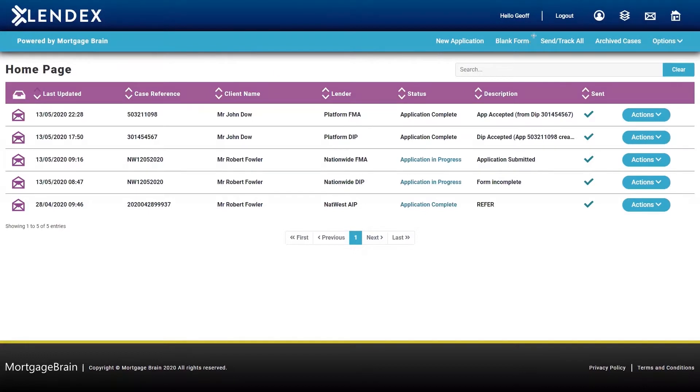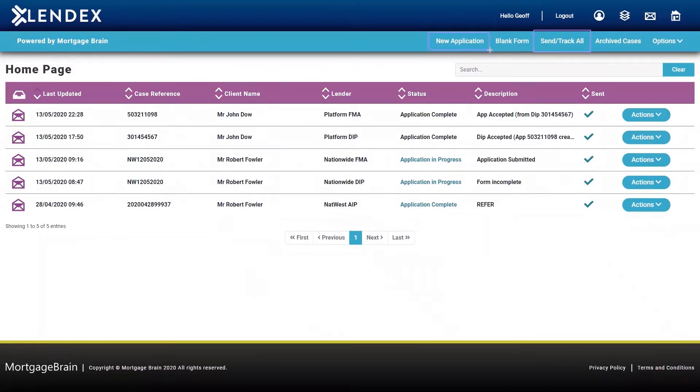From here, you can also use the Send and Track All facility to get updates on all of your cases, and you can also create a new decision-in-principle or full mortgage application form using the button here.